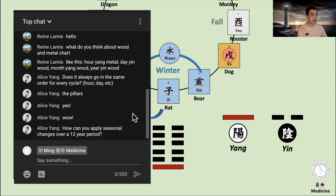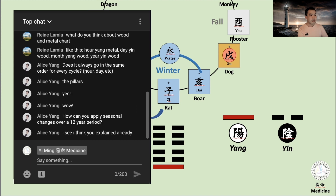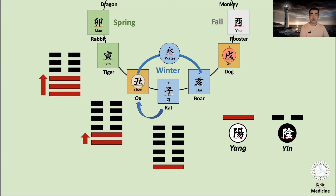How can you apply seasonal changes over a 12-year period? I think you explained already, but I will try to explain.